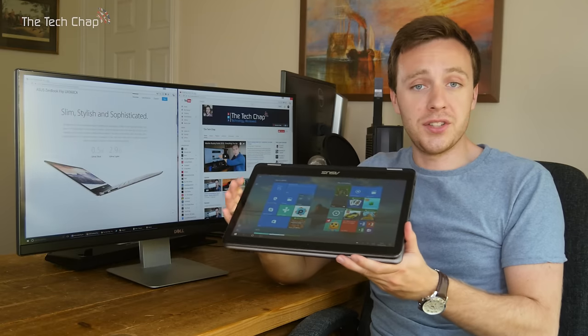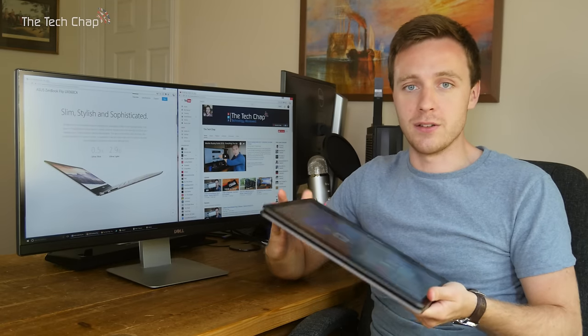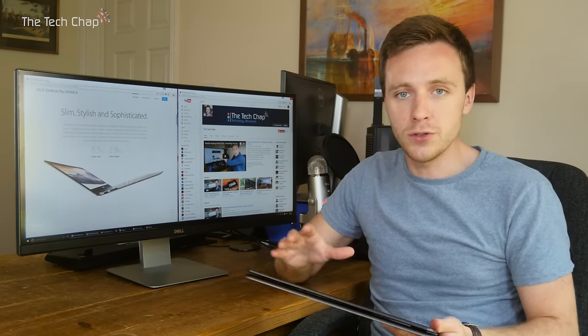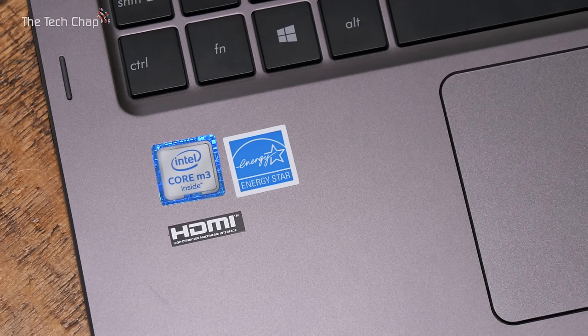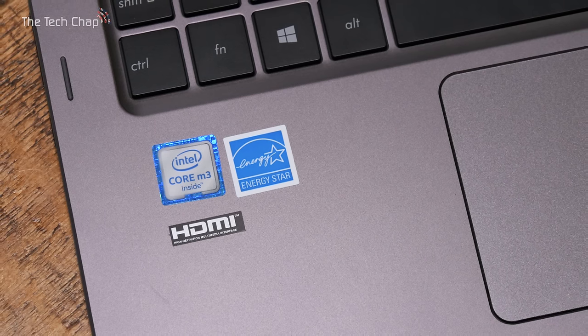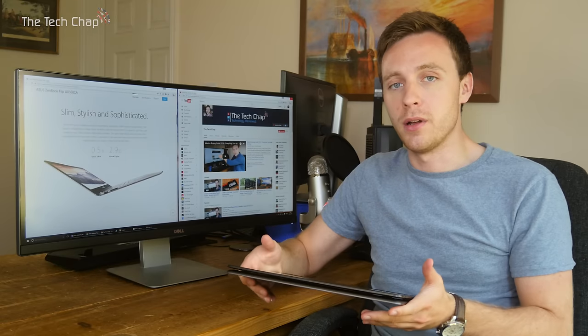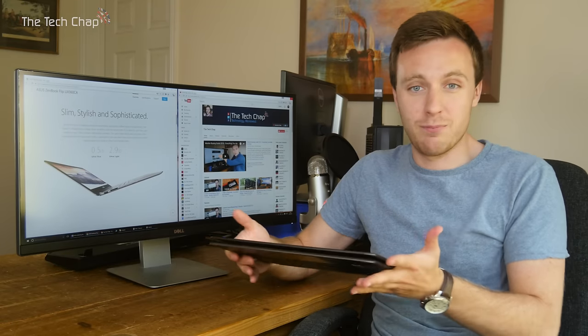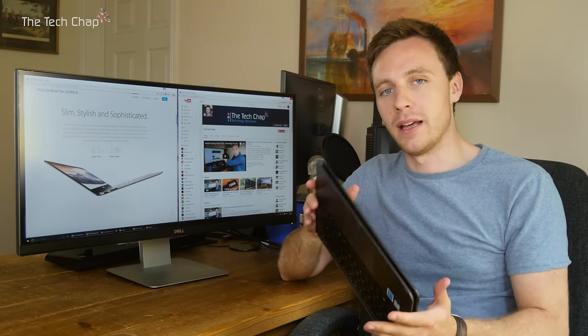The SSD inside is really fast, which makes it feel responsive to use. The M3 processor is ultra-low power, therefore it's completely silent but also capable enough to run pretty much anything you'd want to on a laptop like this.